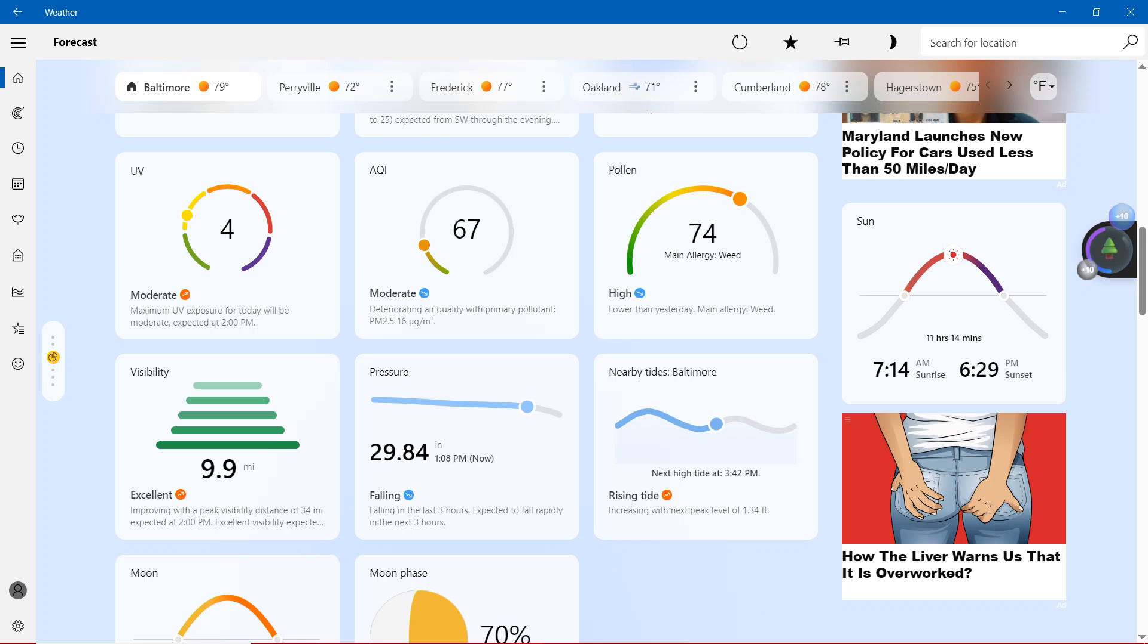Air quality index, moderate rating with primary pollutant PM 2.5, 16.